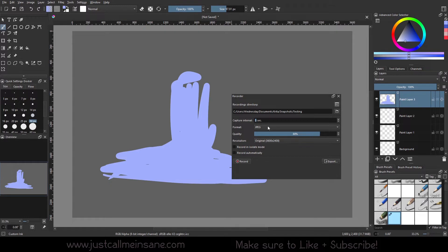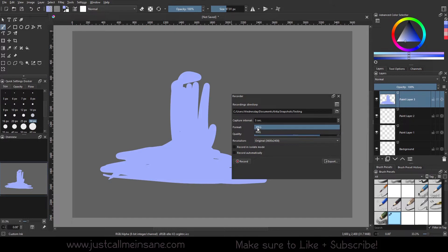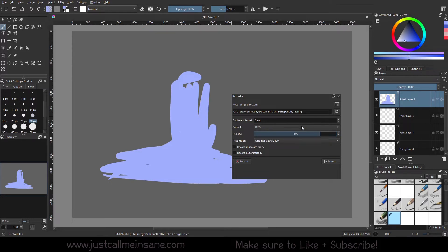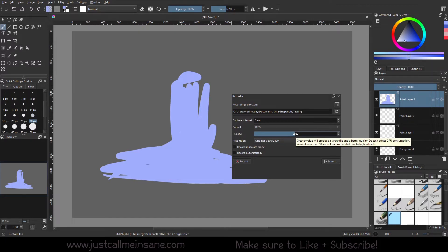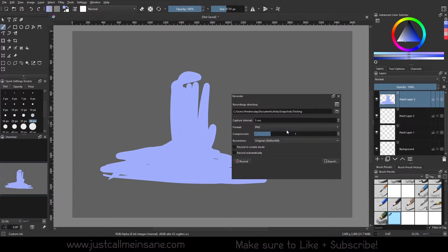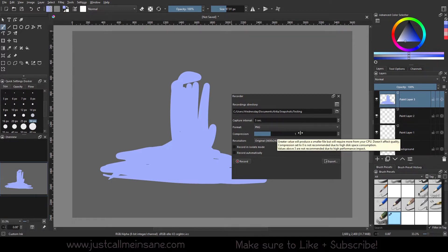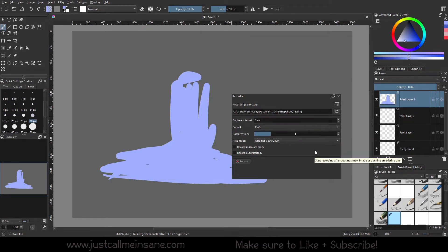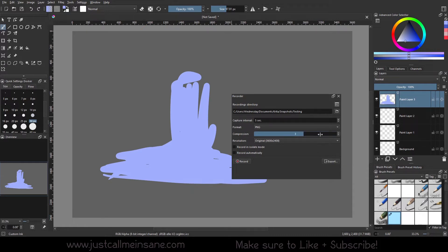You can change the format, so PNG or JPEG. JPEGs are obviously lower resolution. You can change the quality, so by default it's 80%. If you want 100% you can change it to 100. You can right-click and type in the number, so if you want this to be 50 you can right-click on the number, type in 50, and hit enter. If you want PNG, which is higher quality, you have the compression option. Usually the default is one, but if you want to compress it more to save space on your computer, you can put it up to five.